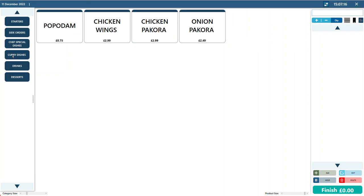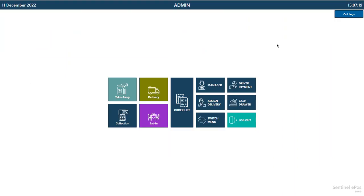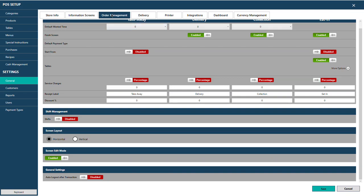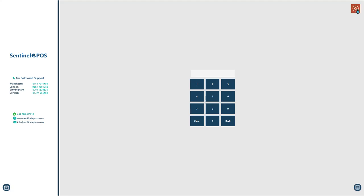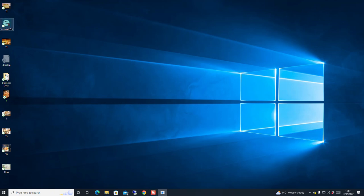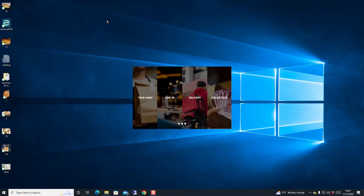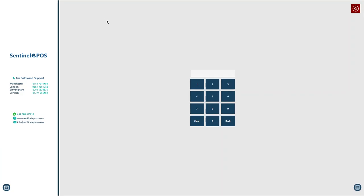To change the layout so categories appear on top instead of the left side, go to General, then Order Management, and set the layout to Vertical. After changing the layout, press Save and close the software, then reopen it. The categories will now appear on the top and products below.